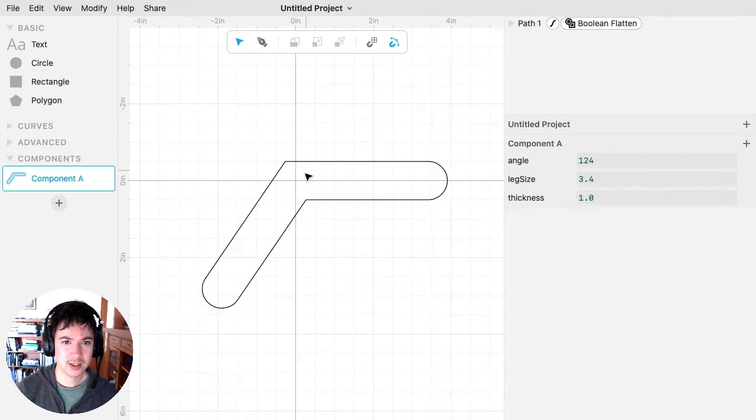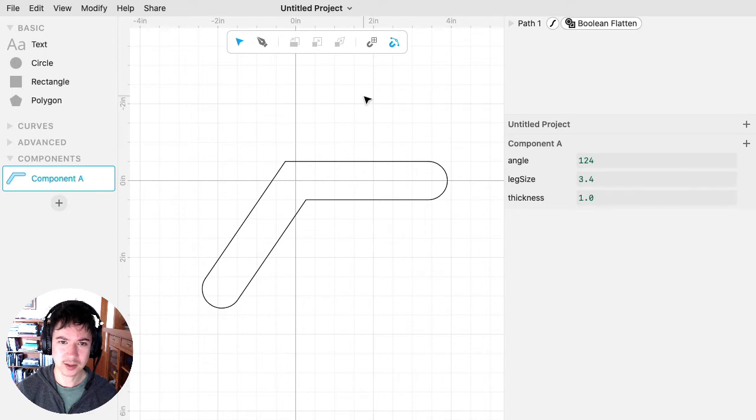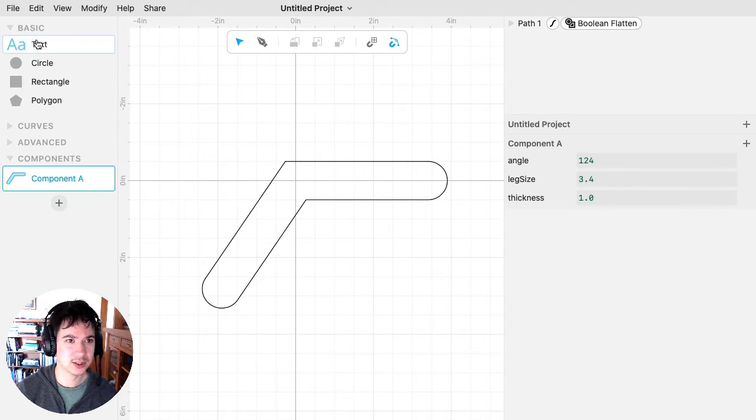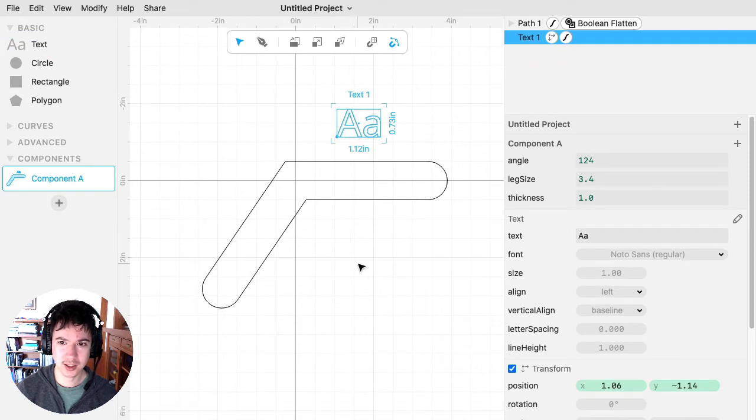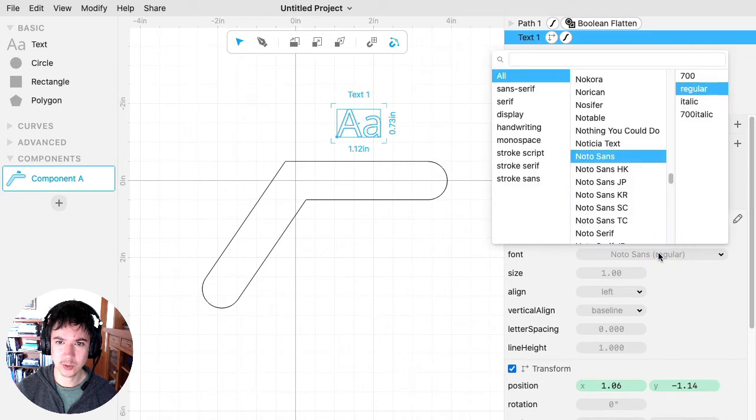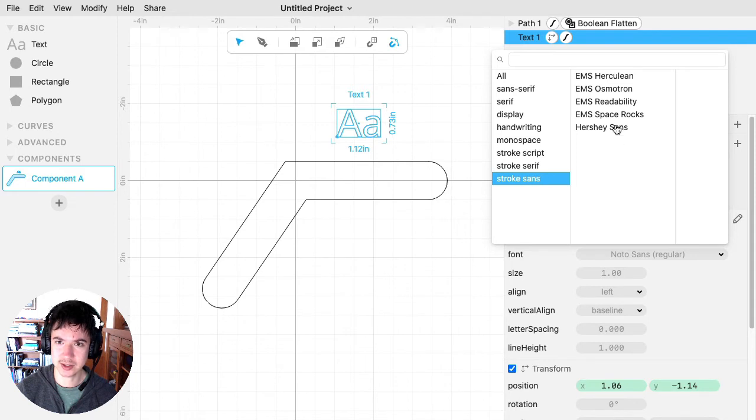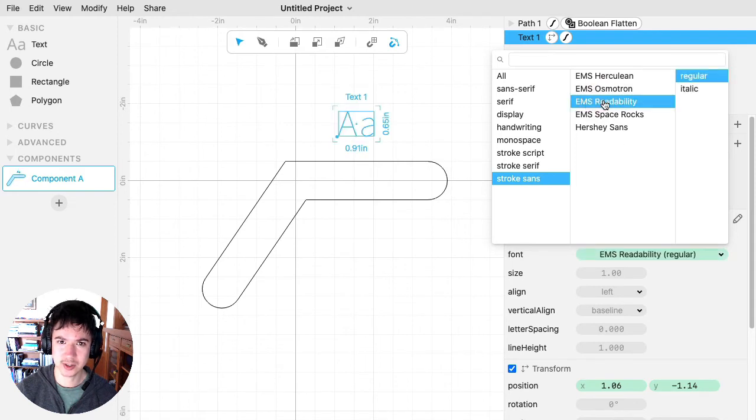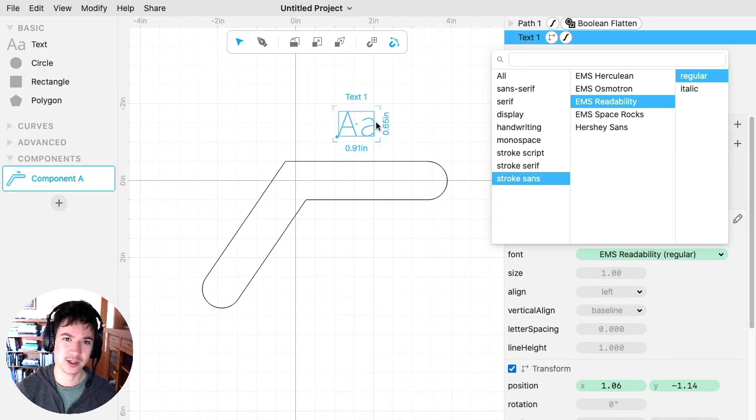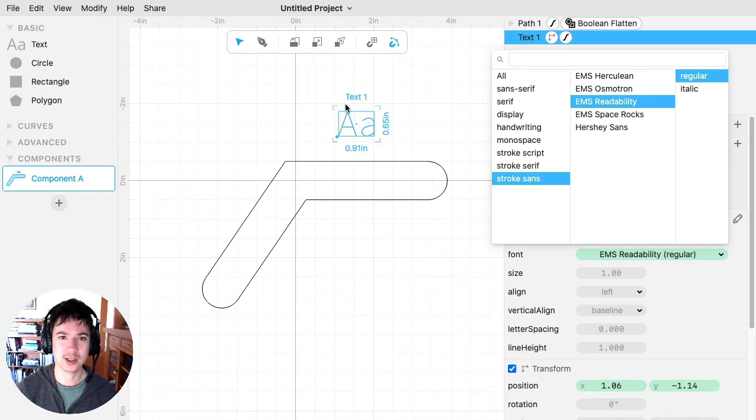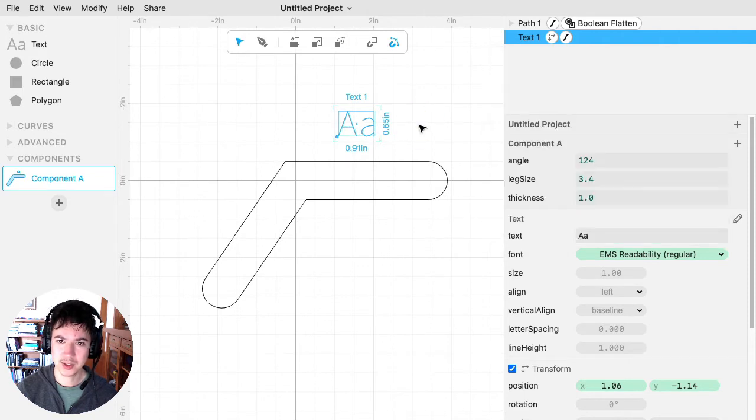Okay. And then, finally, I wanted to add a text that will say what the angle is, so that my angle gauges are labeled. So I'm going to drag text out. And I'm going to change the font to be one of our stroke fonts. So in the stroke fonts, I like to use this EMS readability font. And stroke fonts are nice because they're just a single stroke. So if you have, if you set, say, your laser cutter on the score setting, then it's really quick for the laser to just trace out these letters.